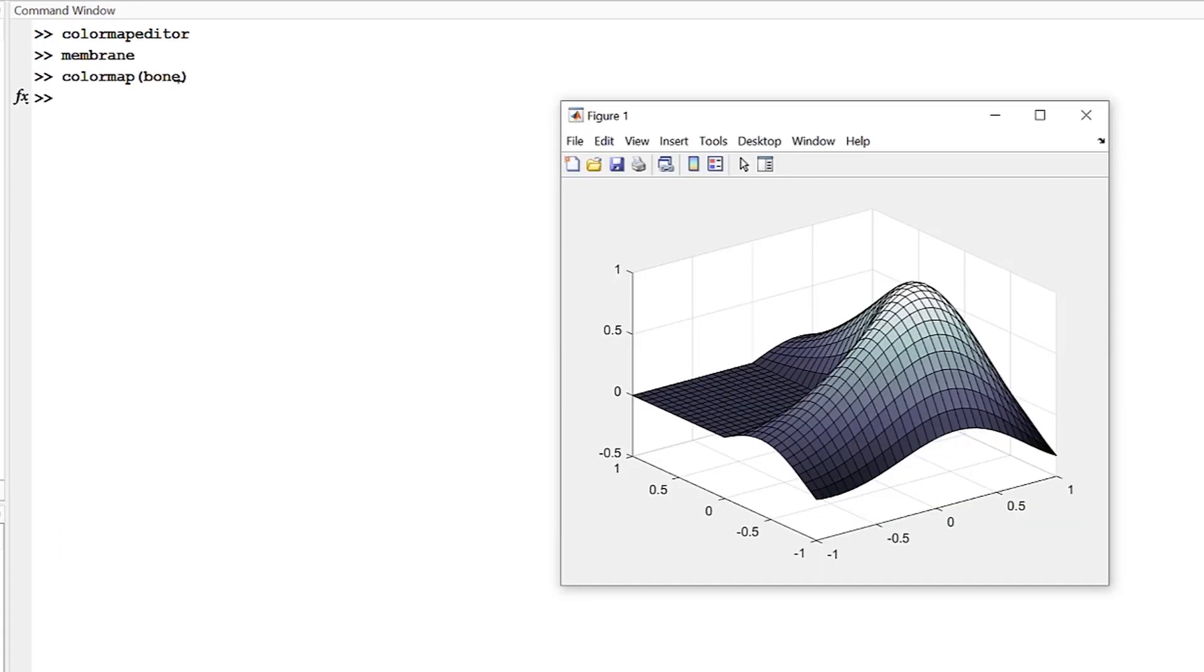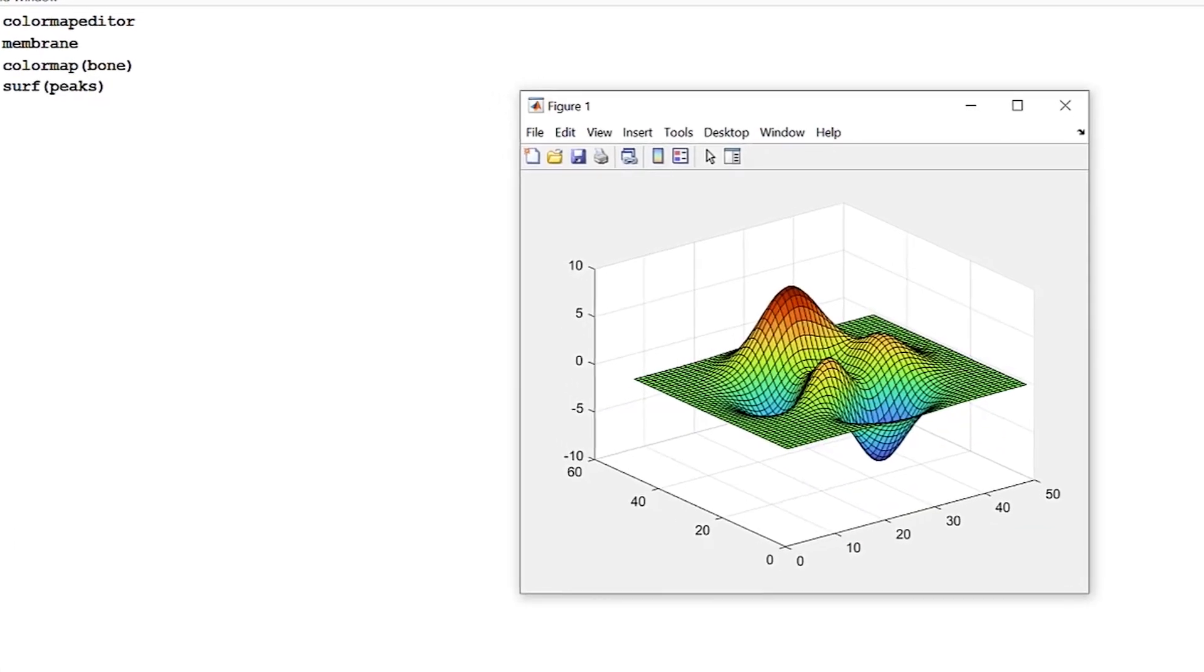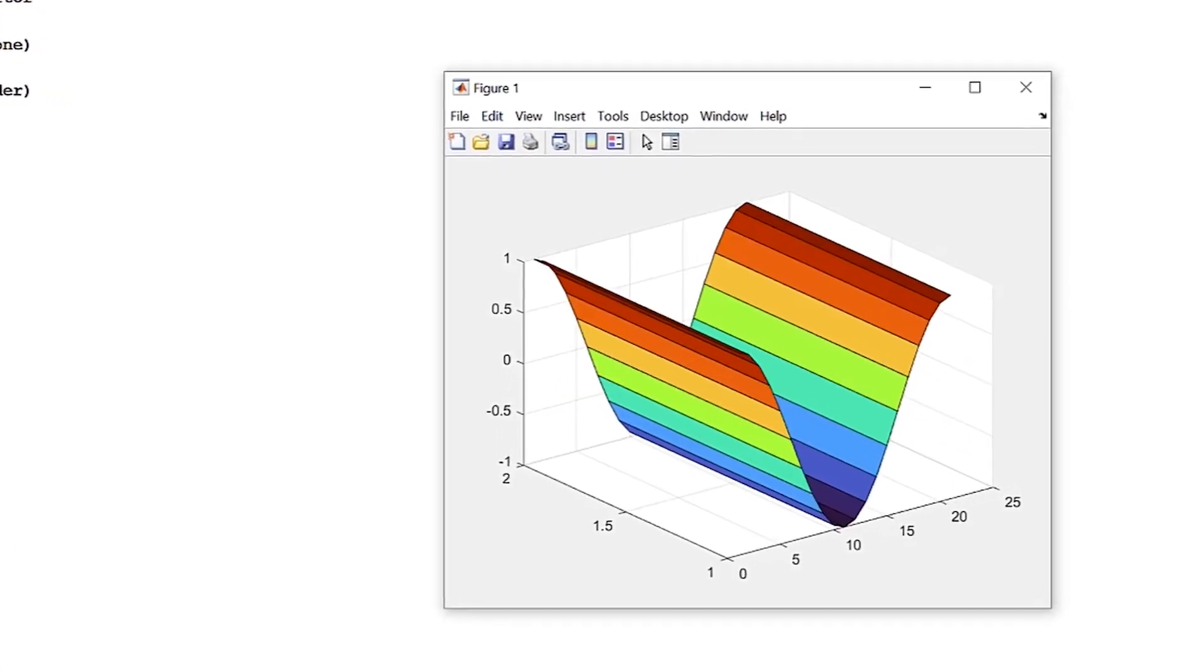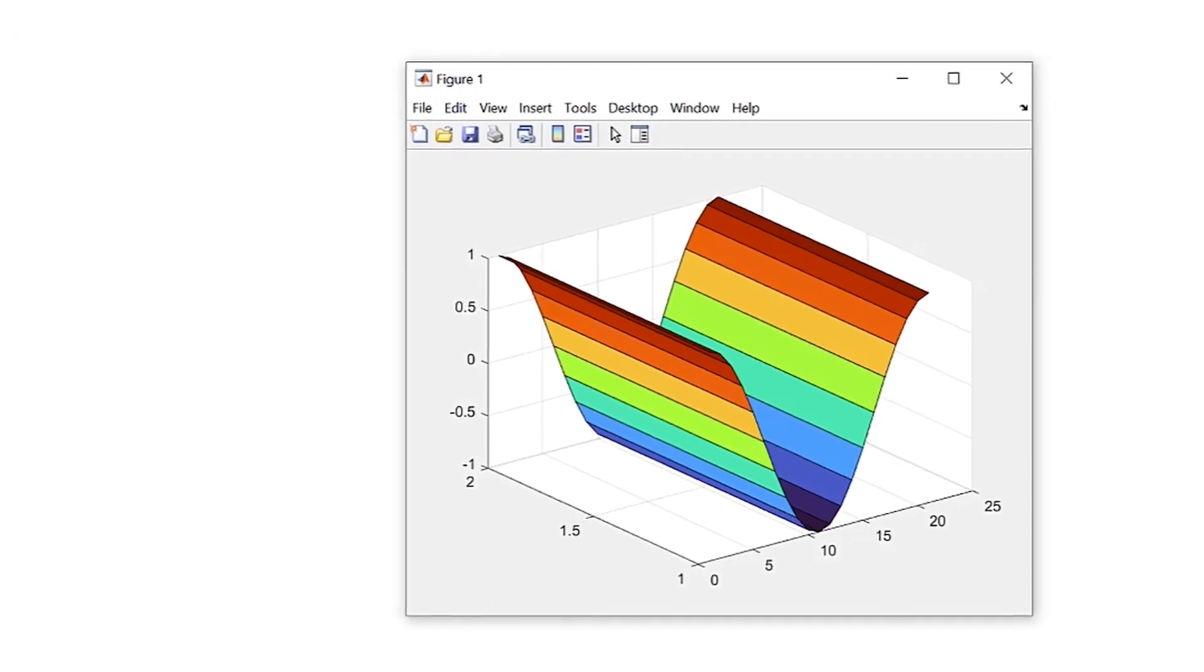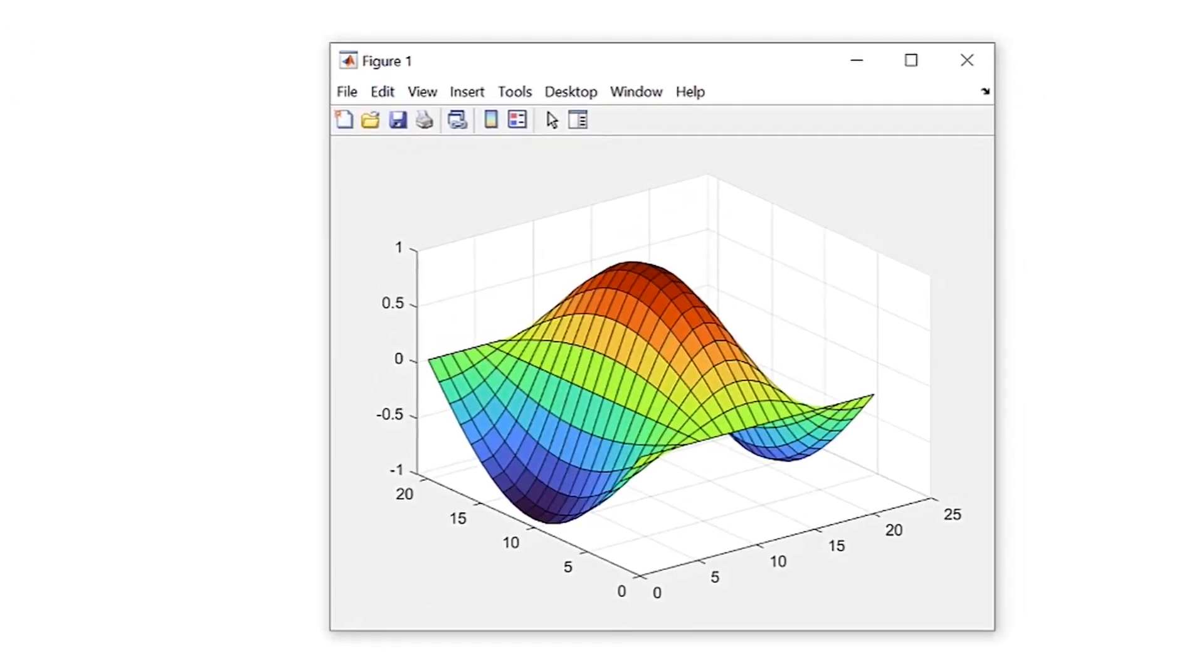As you can see, the color map editor combines many functionalities described in this video and an interactive interface for you to be able to control your color maps all in one place.